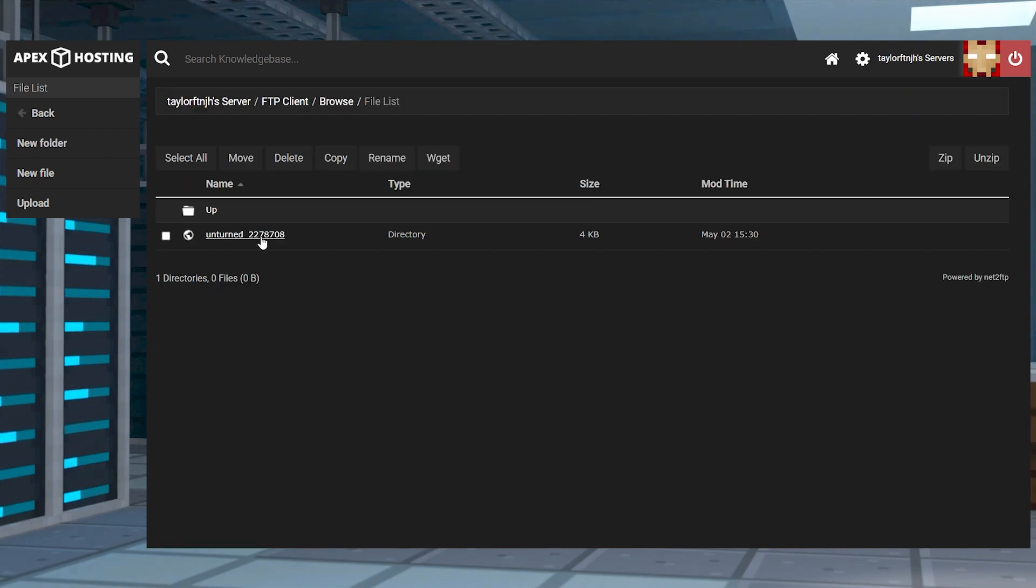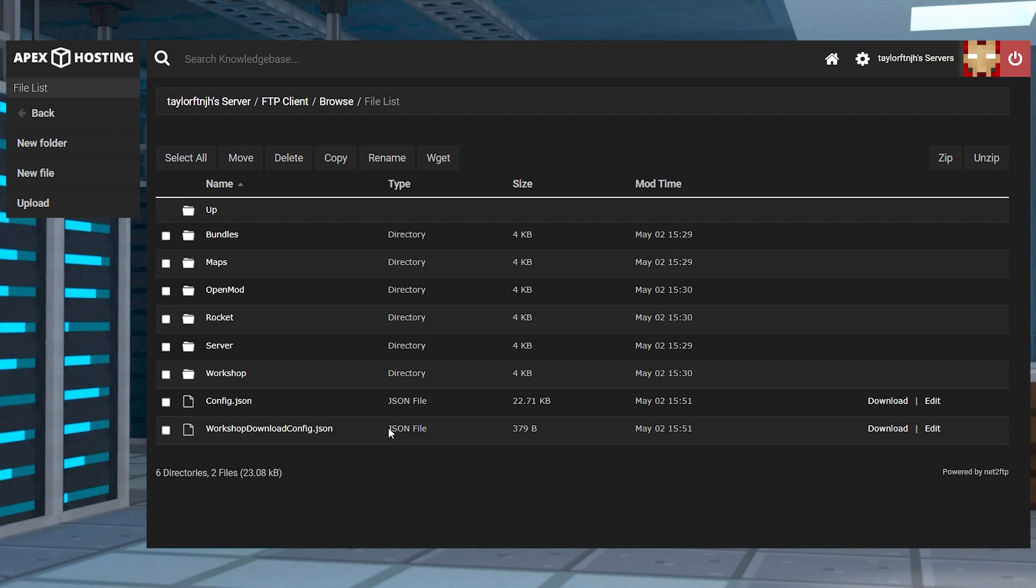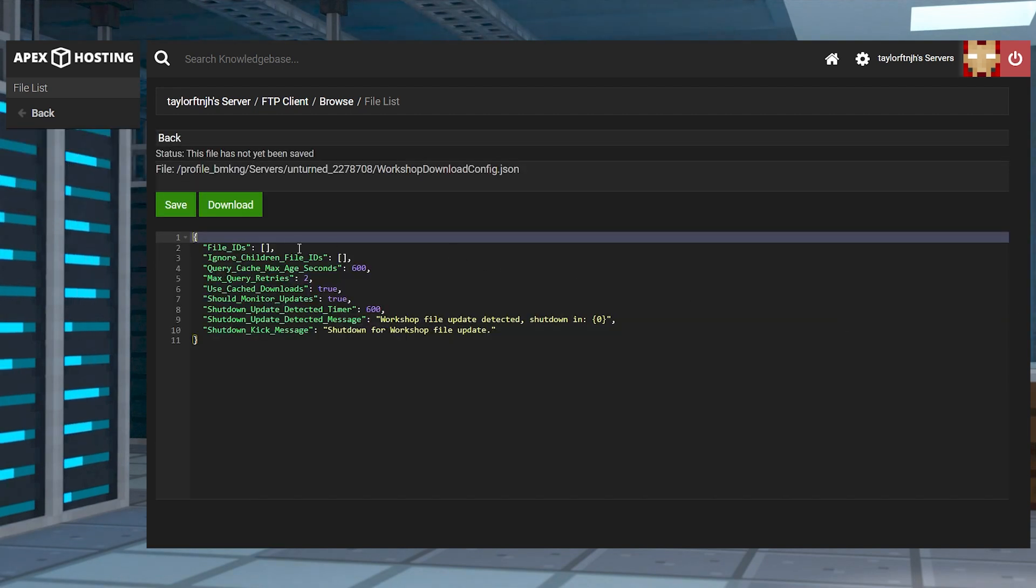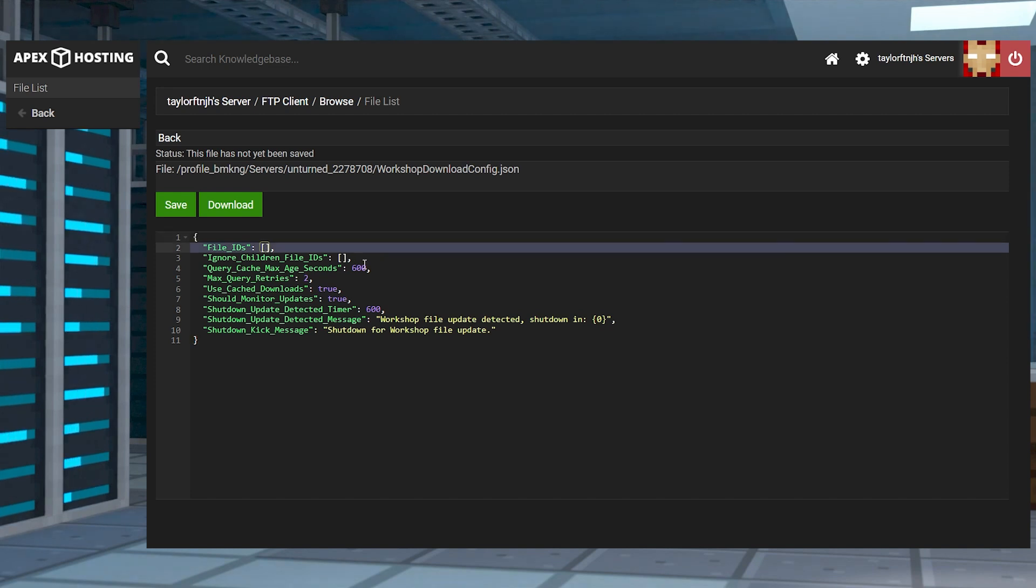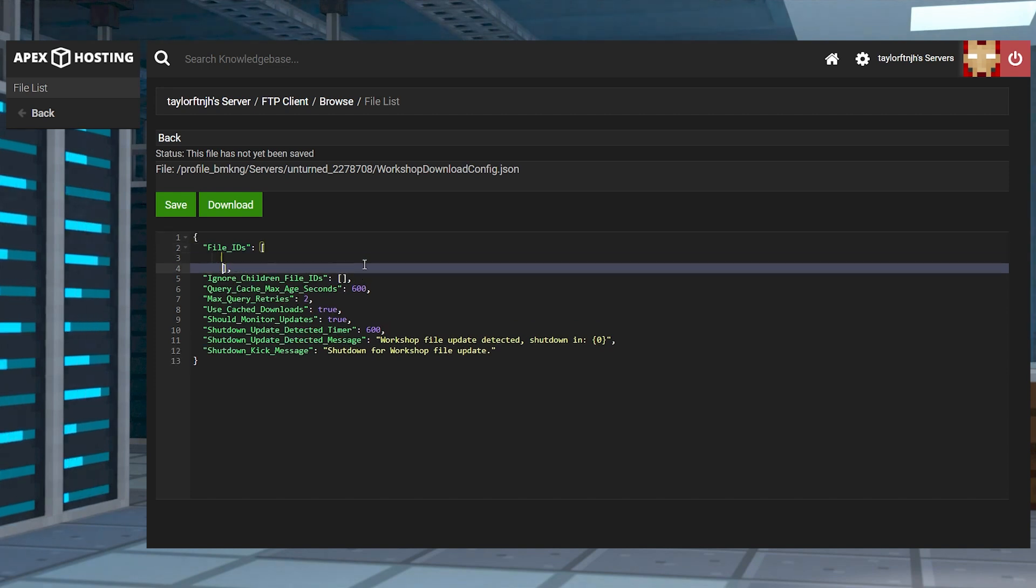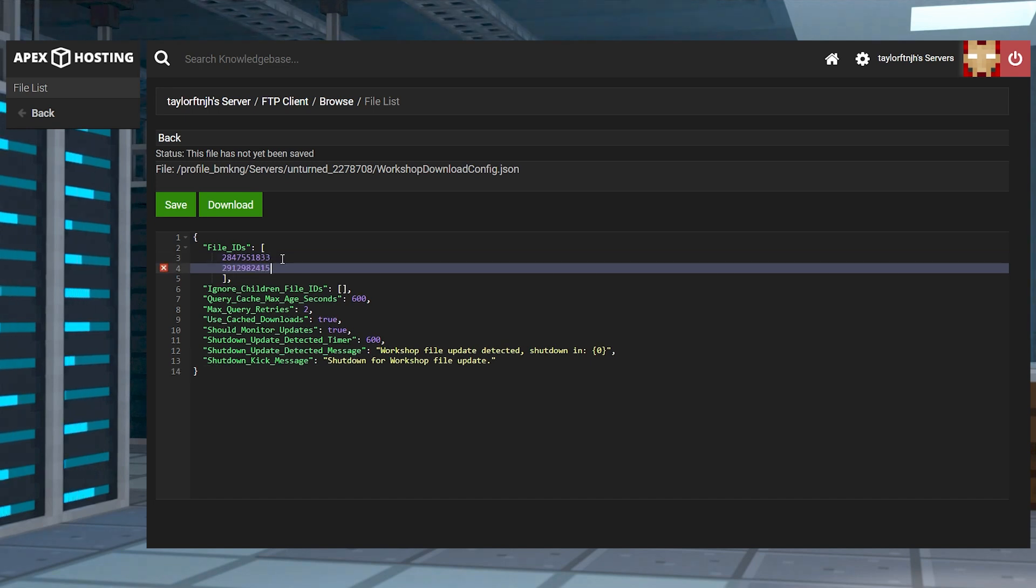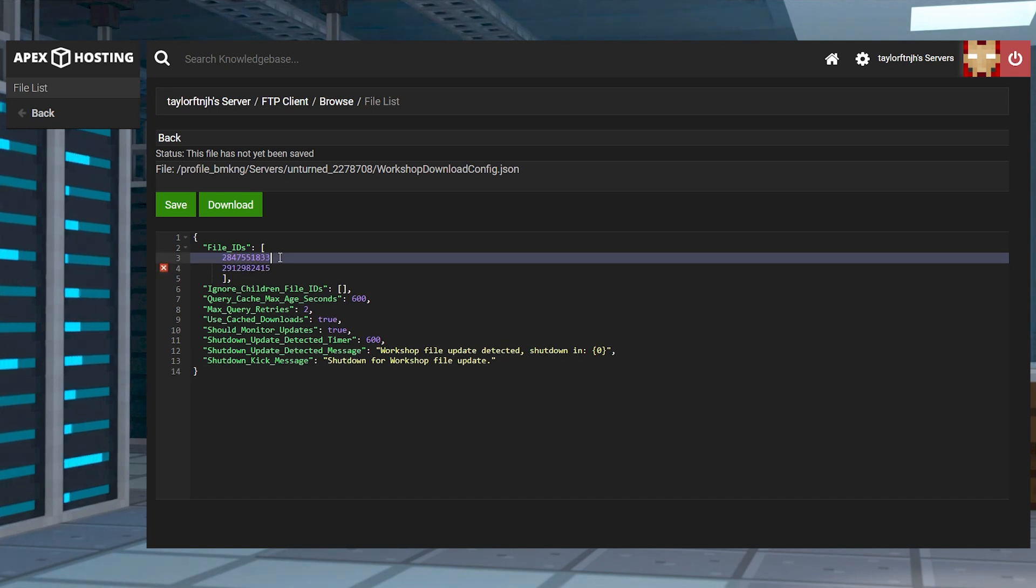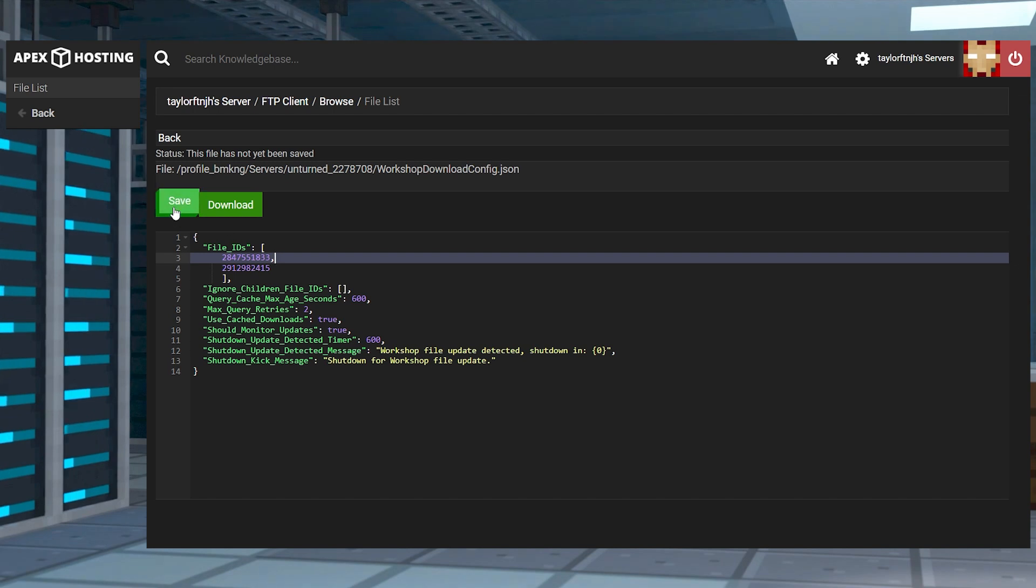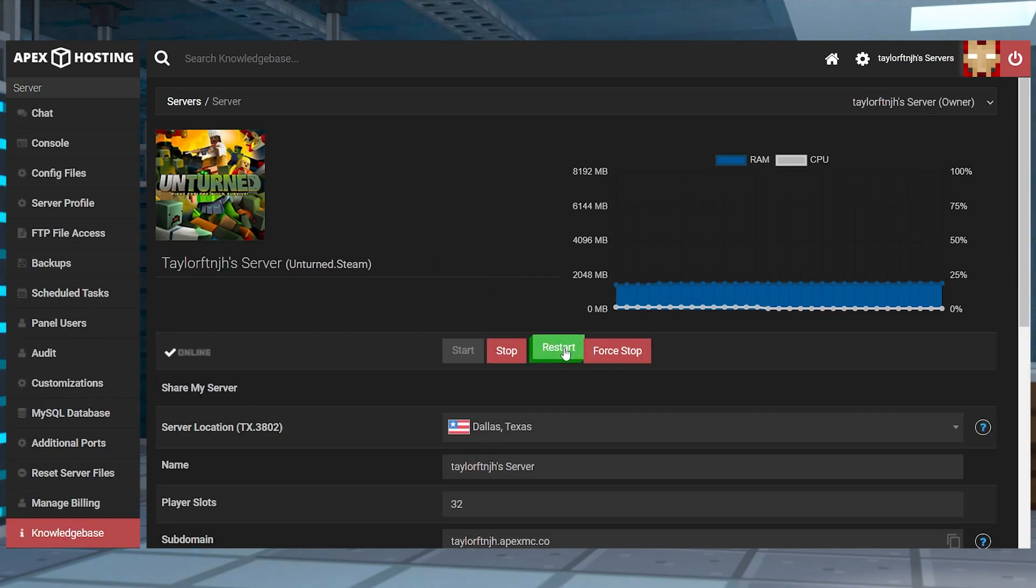Log in and then head to the servers directory. Enter into your roles folder and then click edit on the workshop download config file. Find the file IDs list and in between the brackets, use enter on your keyboard. Input the mods ID on each blank line and then separate them with a comma besides the last one. When you're done, press save at the top and restart the server to apply any of the changes.